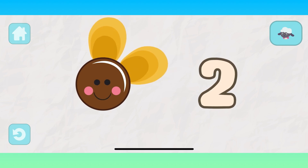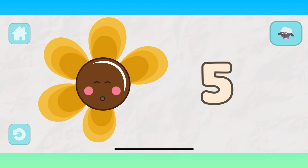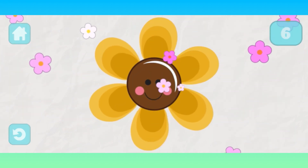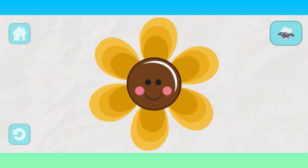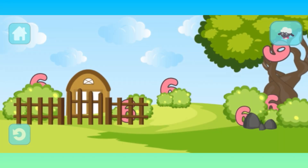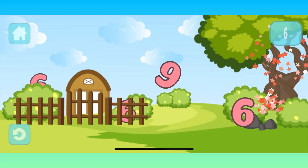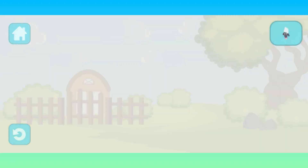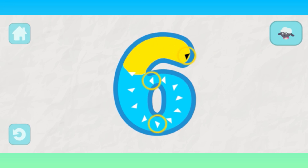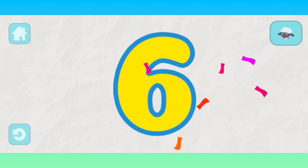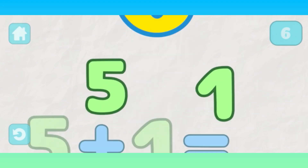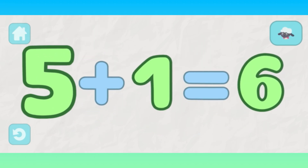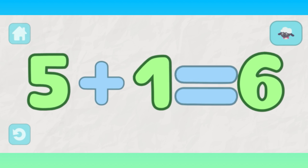1, 2, 3, 4, 5, 6. 6, 6, 6, 6, 6. 5. 1. 5 plus 1 equals 6.